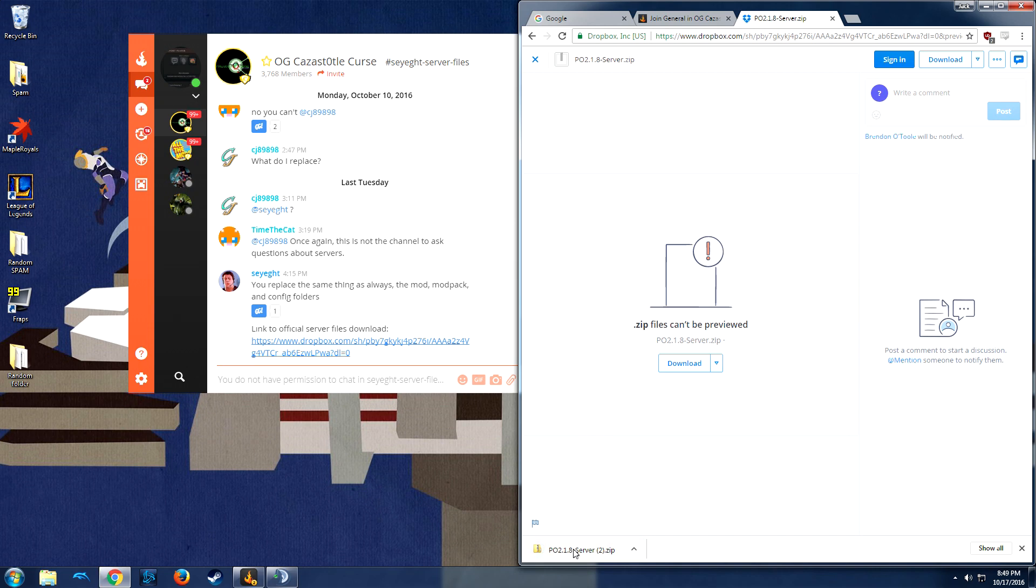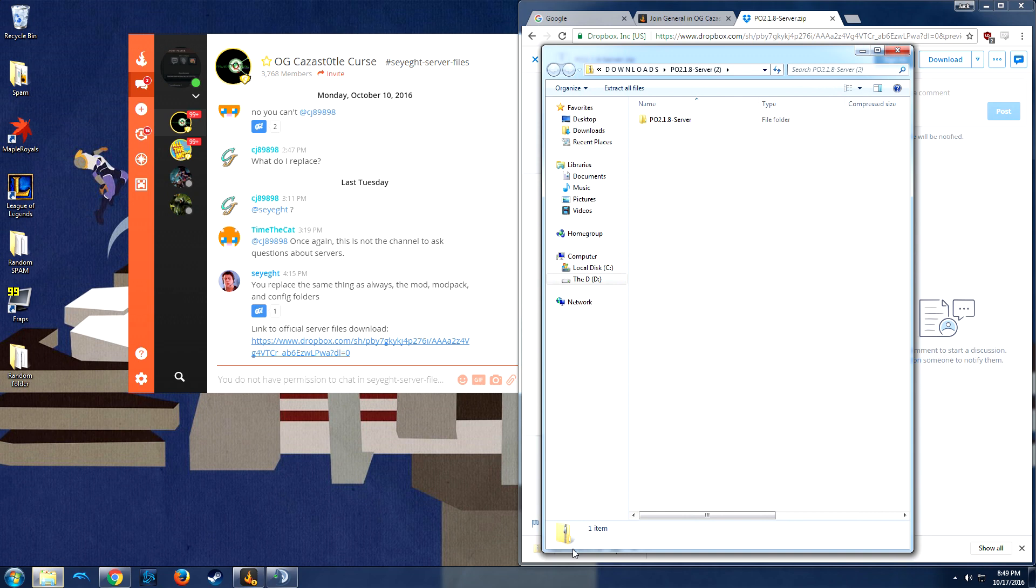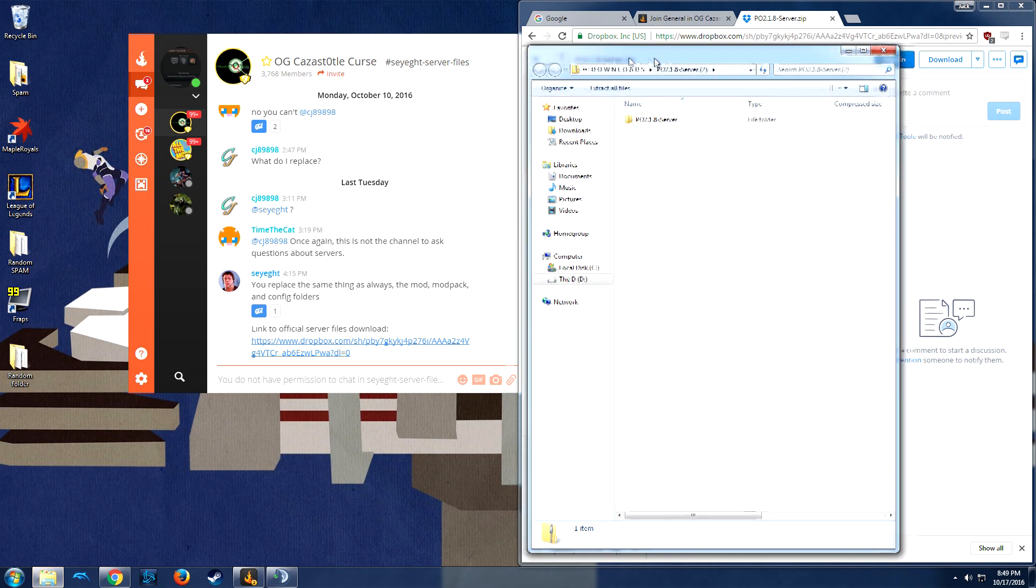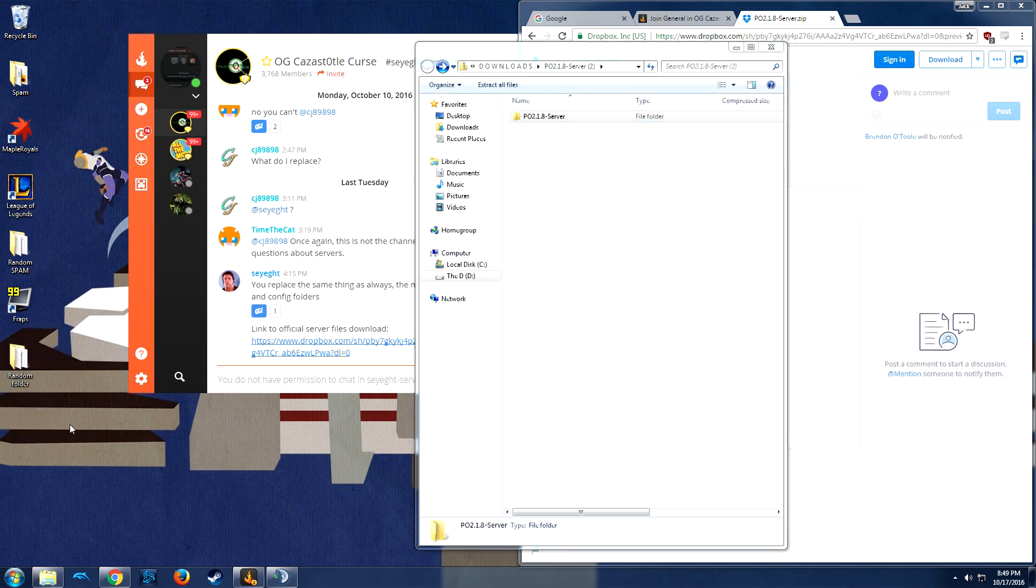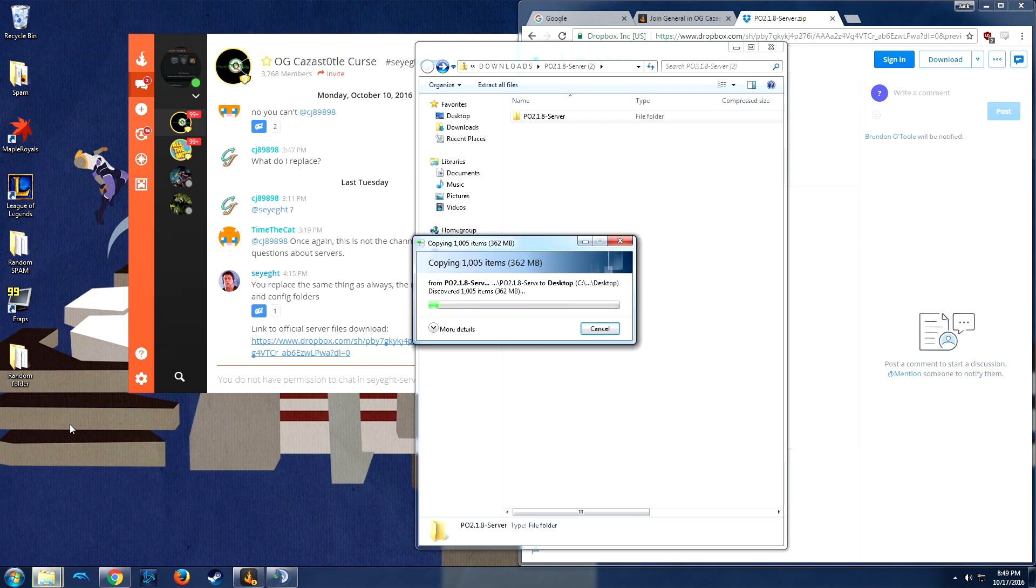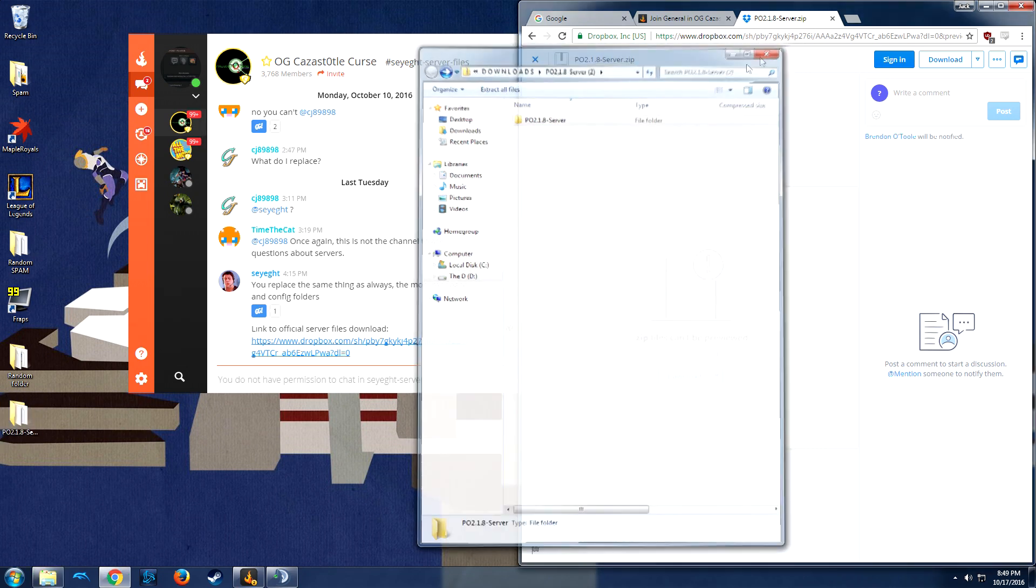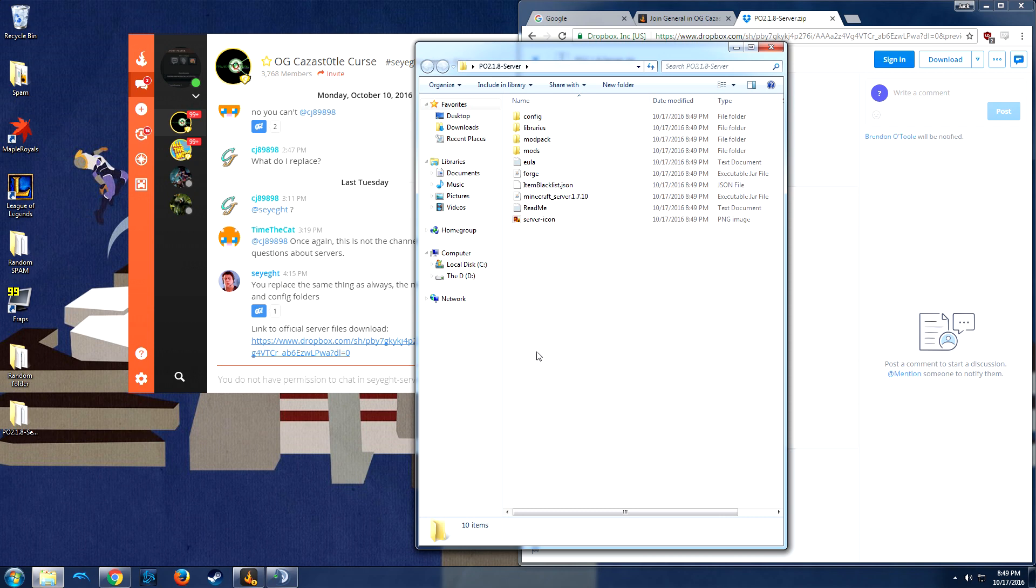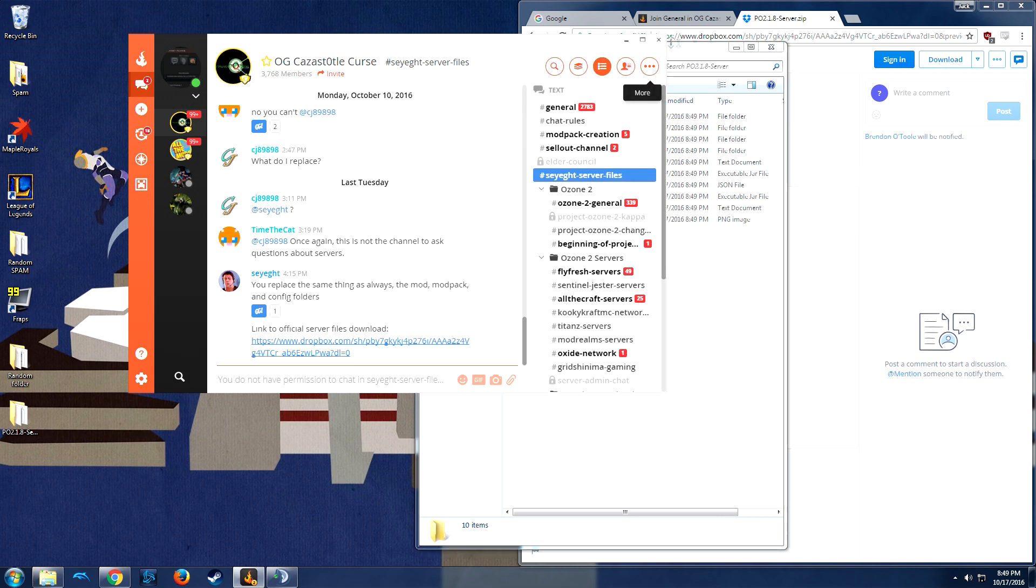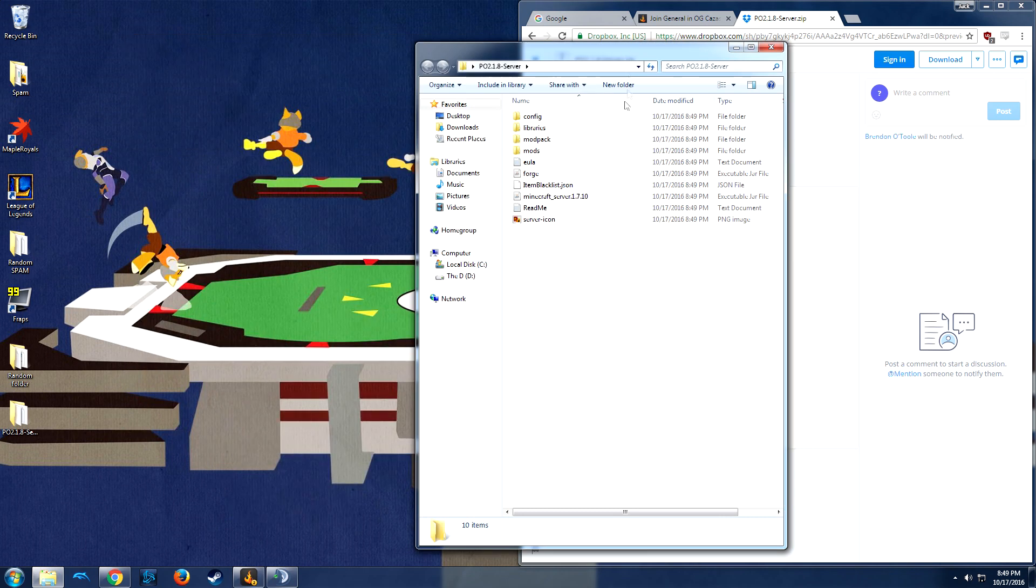Alrighty, and there we are, we have finished the download, now we're going to open it up. Let me take our P082.1 server, we're going to drag it on our desktop, wait for it to copy. Once it's done copying, open it up. We're going to minimize Cursed Forge here, and here we have the server.